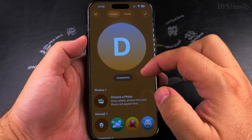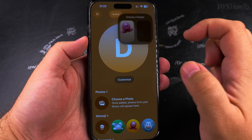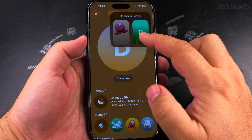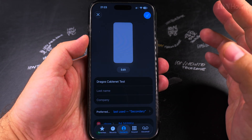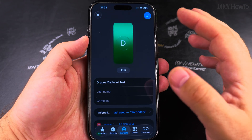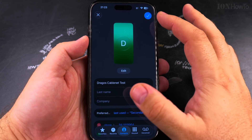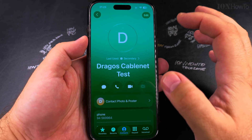If I choose the monogram, it's going to remove the photo. You just have the letter there — one letter. The picture is gone.